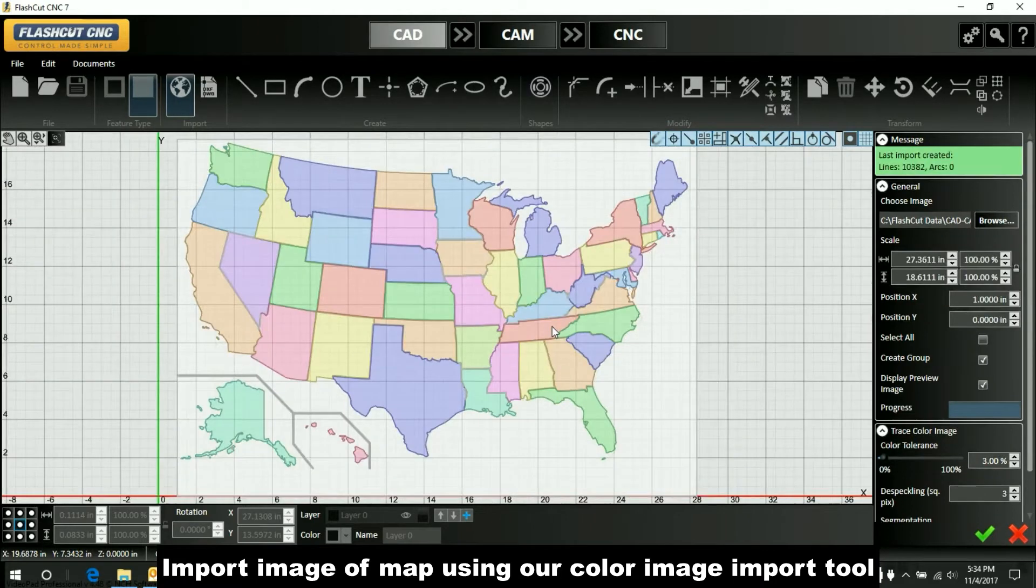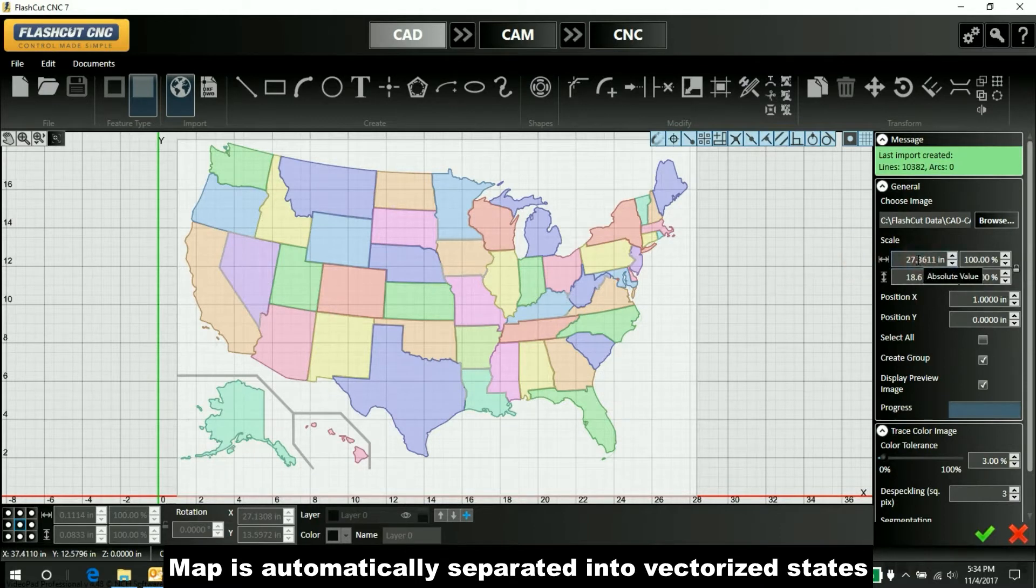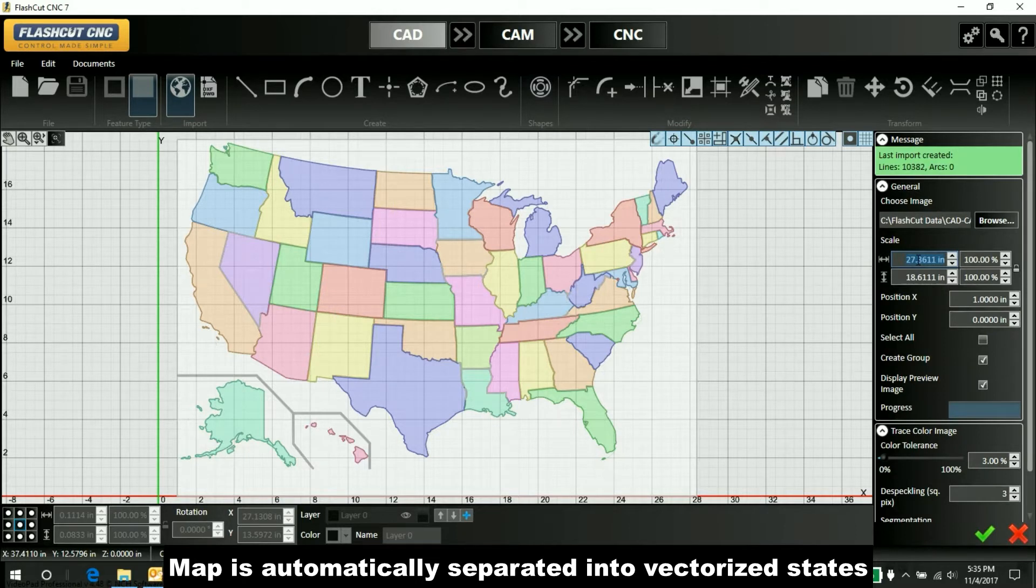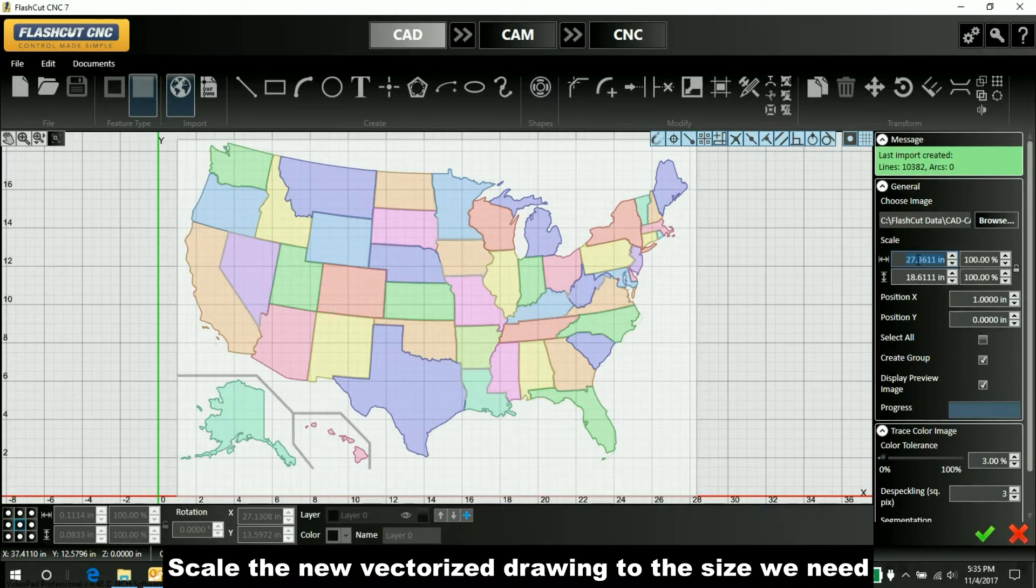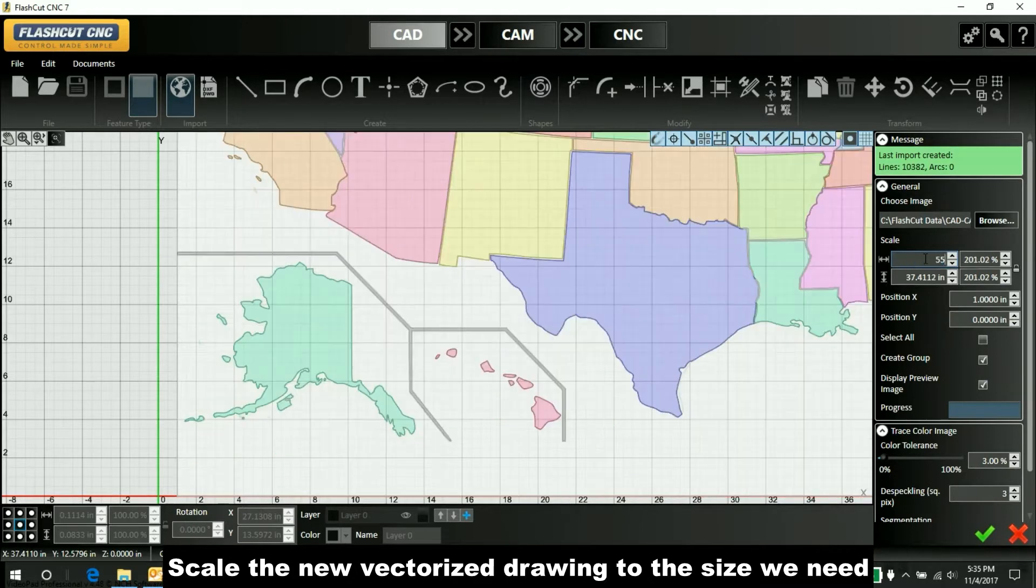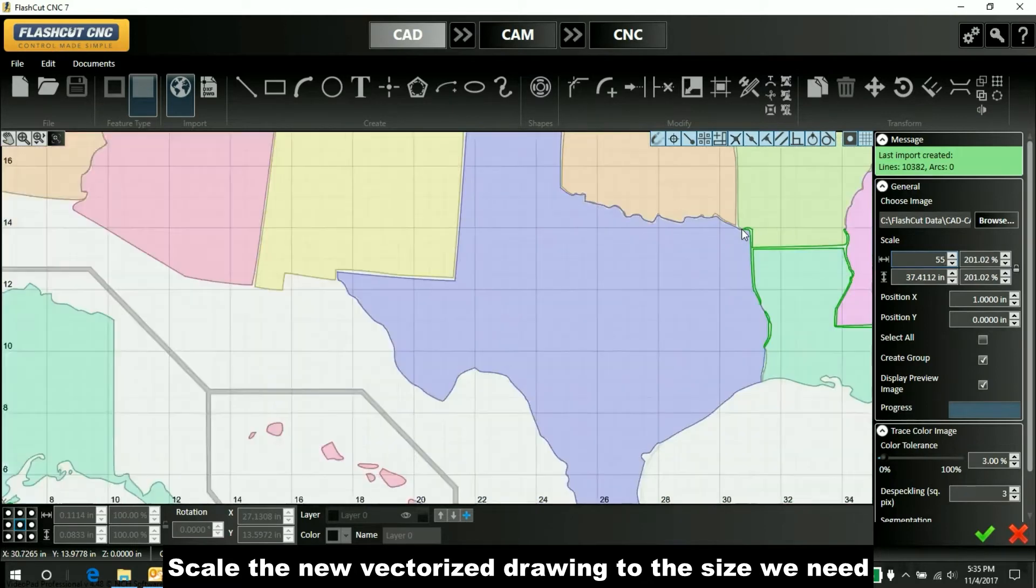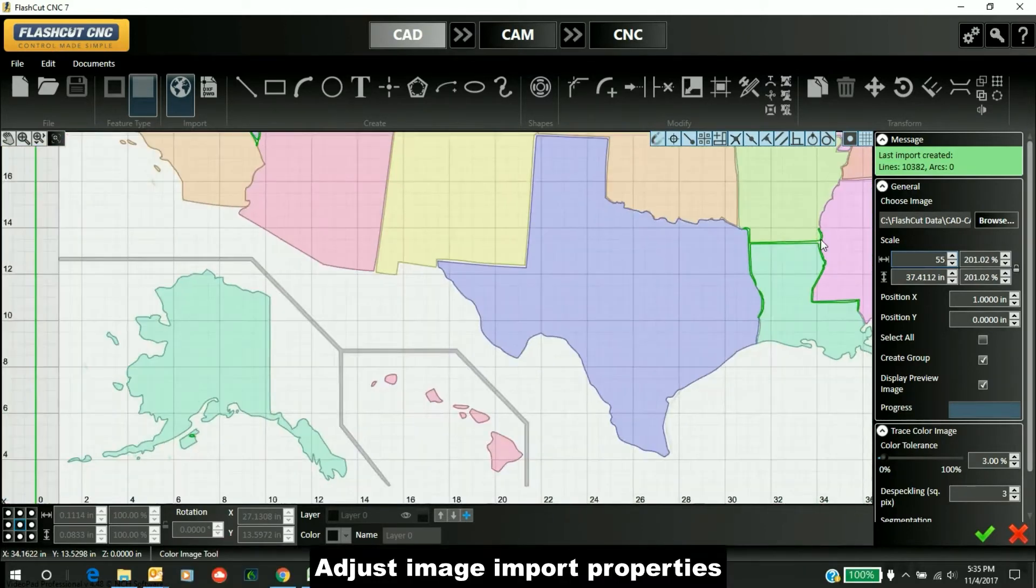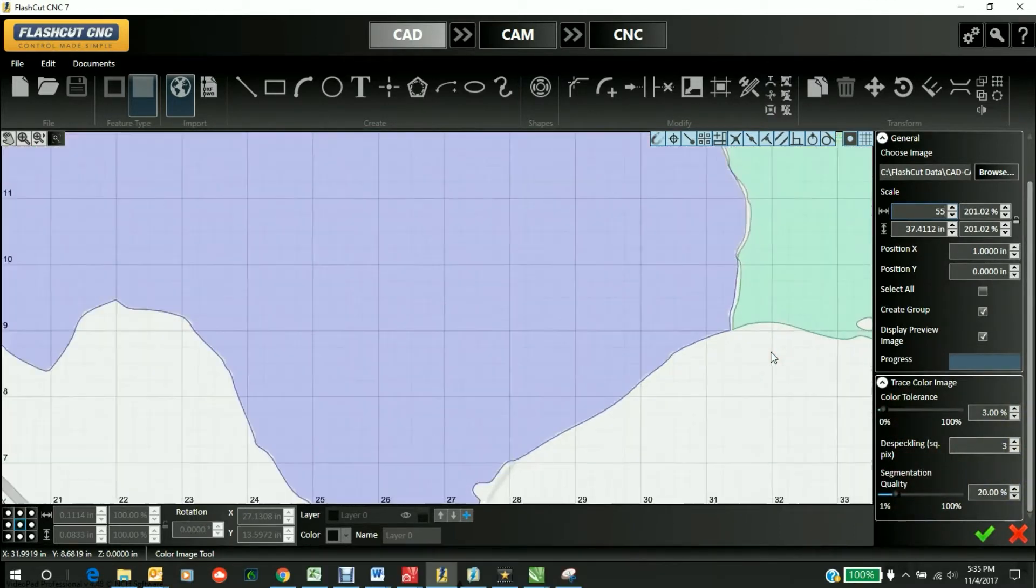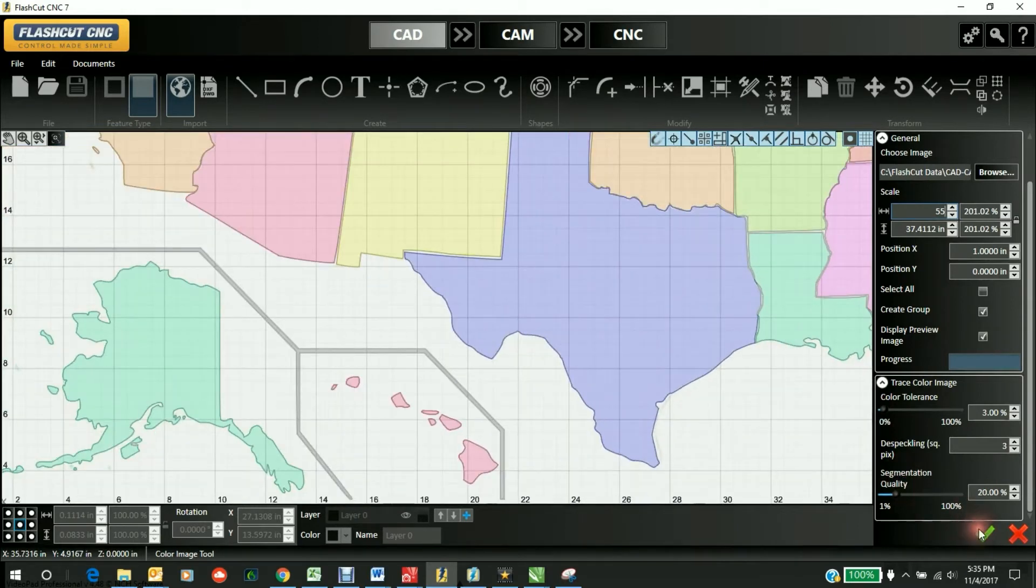You can see it imported with all the lines. We'll apply the scale—it's currently 27 inches, and we'll make it 55 inches wide. Looking at all the different corners, it looks pretty good. We could have played with the segmentation quality and color tolerance, but everything looks good and separated nicely. We'll go ahead and check it in.